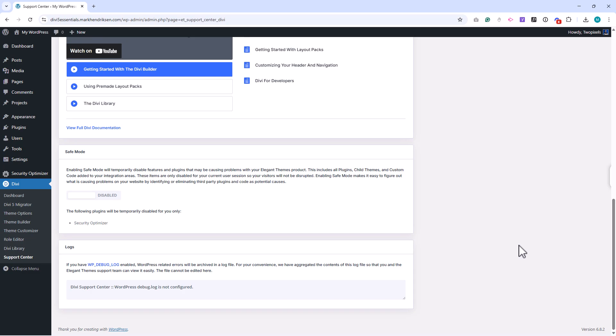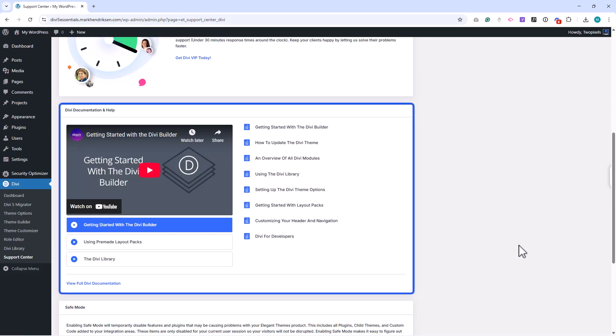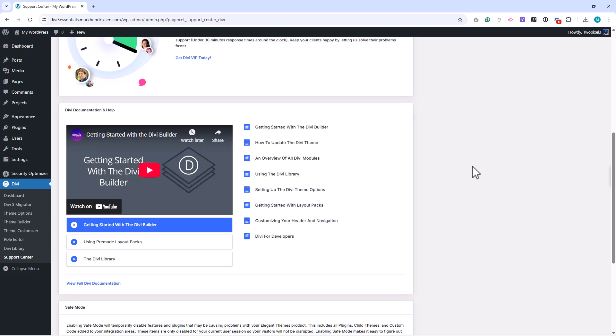Finally, the support center includes links to documentation, tutorials, and the Elegant Themes support team. If you get stuck, this is the best place to start looking for answers.